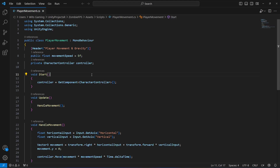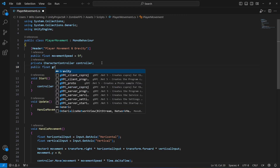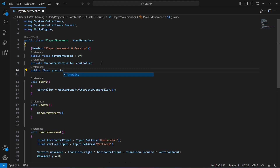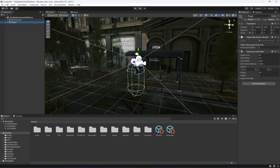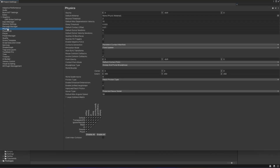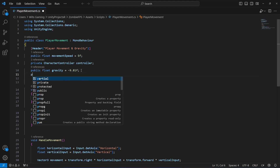Once you do all of that, get back to the player movement script. After the character controller reference we need to add some variables. The first one will be of type float by the name of gravity, equals to minus 9.81. This is the default gravity value — you can also check this in Unity under Project Settings, then Physics.